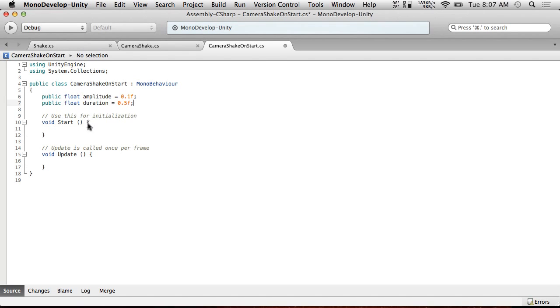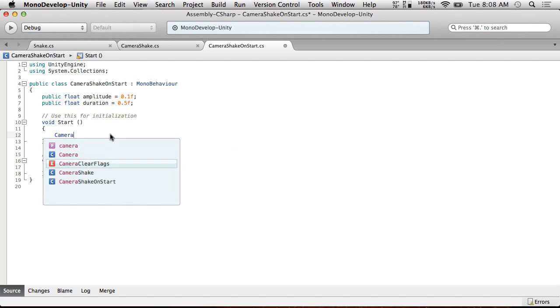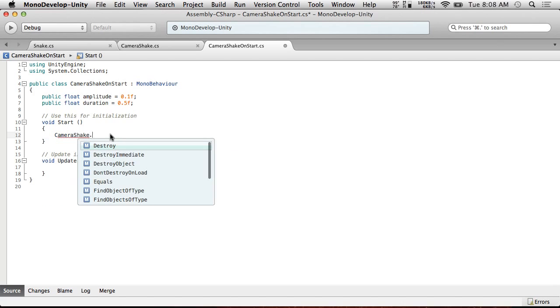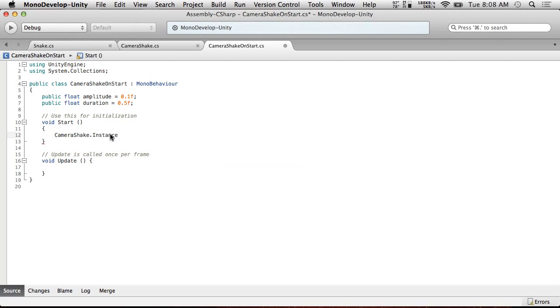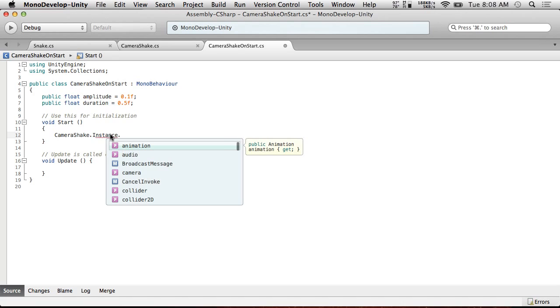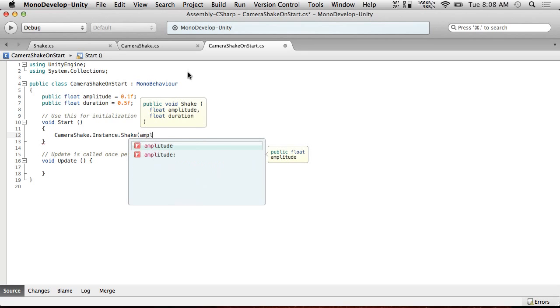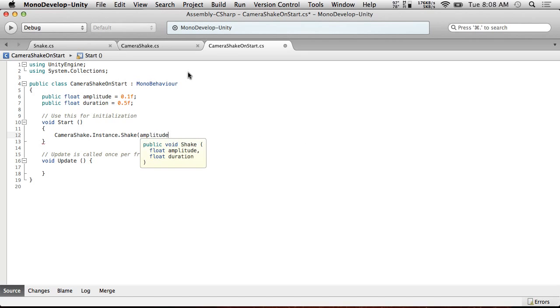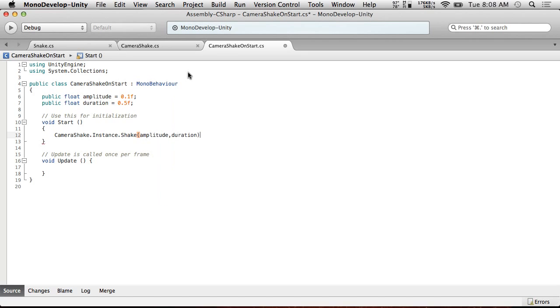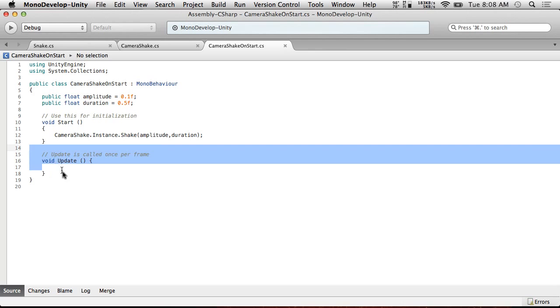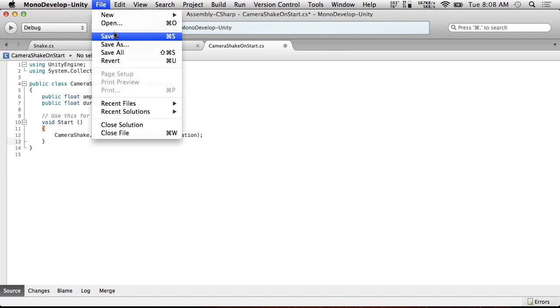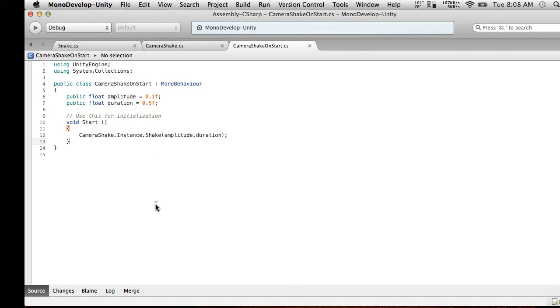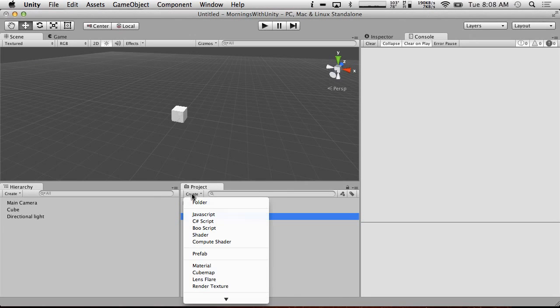And what are we doing? In start, this is all we're going to need. We're going to call CameraShake.instance. This is our instance variable. Our little ghetto singleton pattern. And .shake. And we're going to give it our amplitude and our duration. Save. And we don't need anything in update. And that should be all we need for this script.